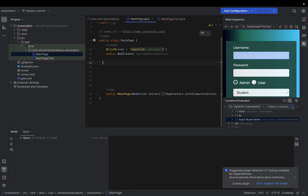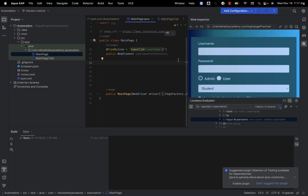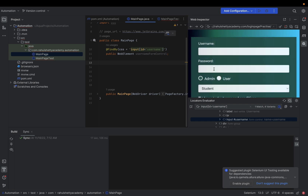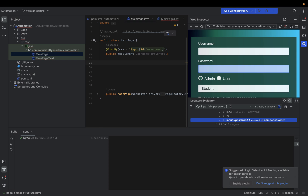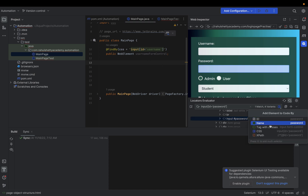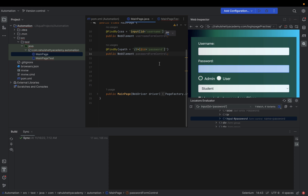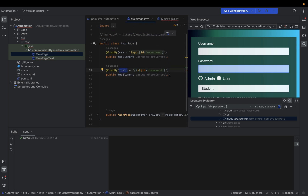Now spy on the password field — you can see password is there with all related CSS options. If you want XPath instead of CSS, select XPath from the dropdown and click the plus icon — the password XPath is added. Everything is ready, plug-and-play. You don't even need to open a browser to get all these locator details, and you don't need to manually type out page object files.